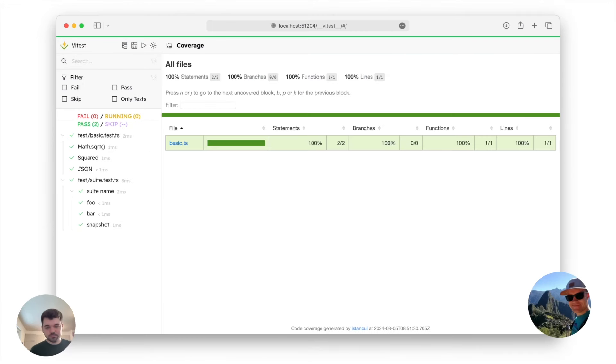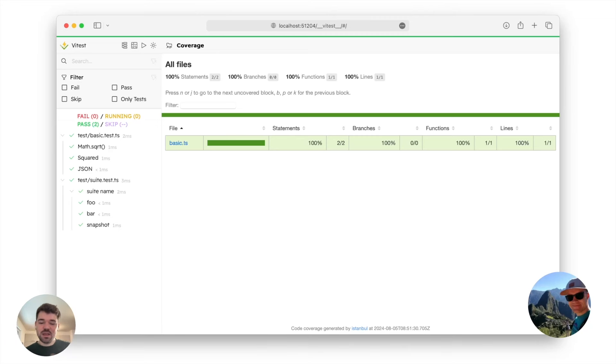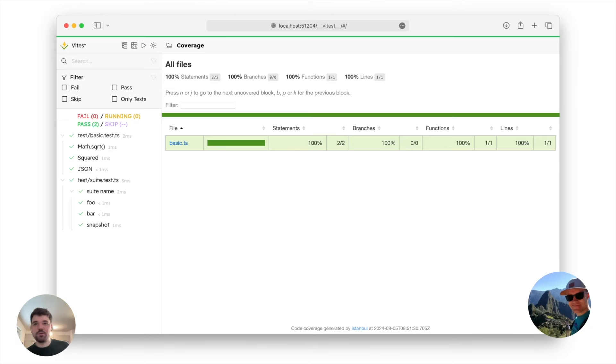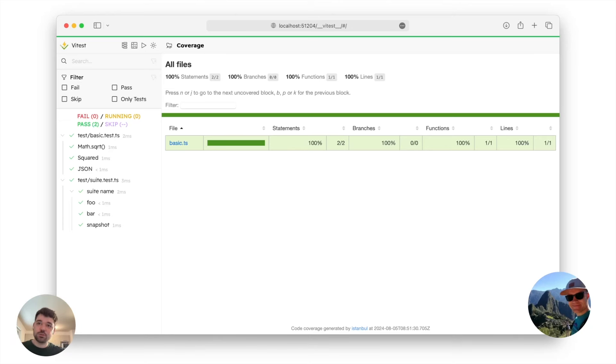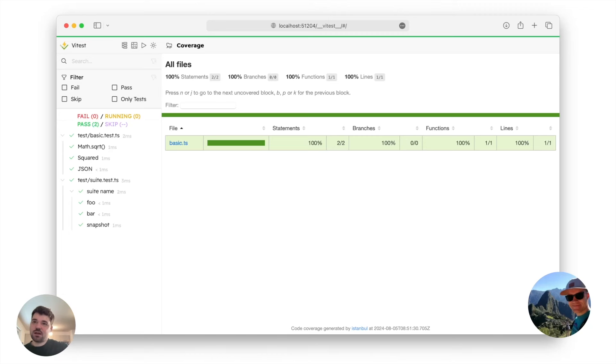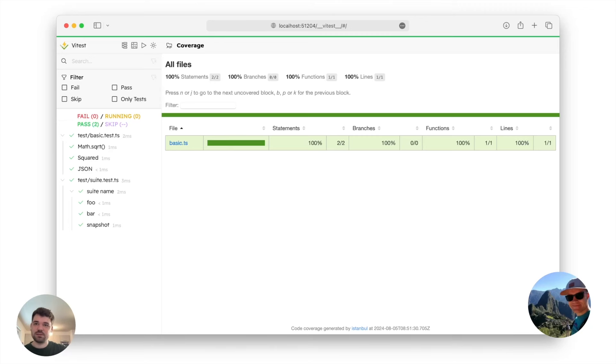We changed a lot with coverage API. Most changes are related to the new defaults, like covering all files instead of files that are running. So by default, now in Vitest 2.0, you will see every file as covered or uncovered. Previously, by default, you will only see files that were run by the test runner itself, not every file.